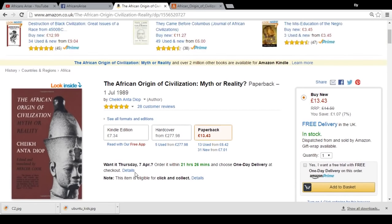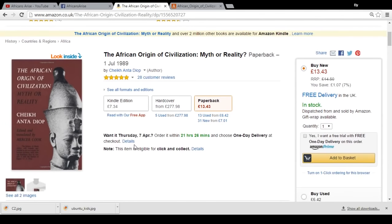The book is written by Cheikh Anta Diop, a Senegalese writer. It's called 'The African Origin of Civilization: Myth or Reality.' It's a very interesting book, mainly focusing on ancient Egypt or Kemet, supporting the idea that ancient Egypt was an African — that is, Black — civilization.